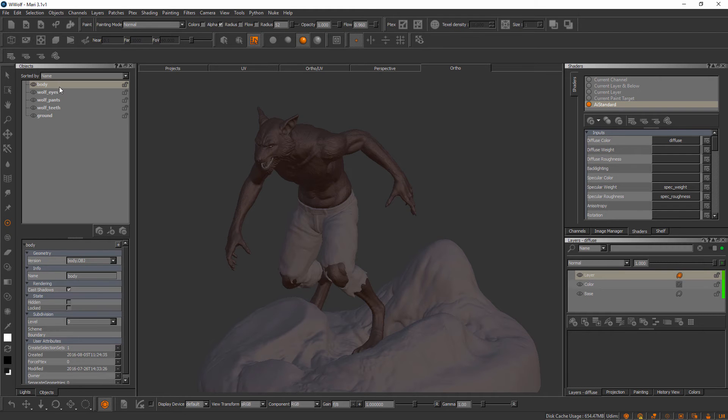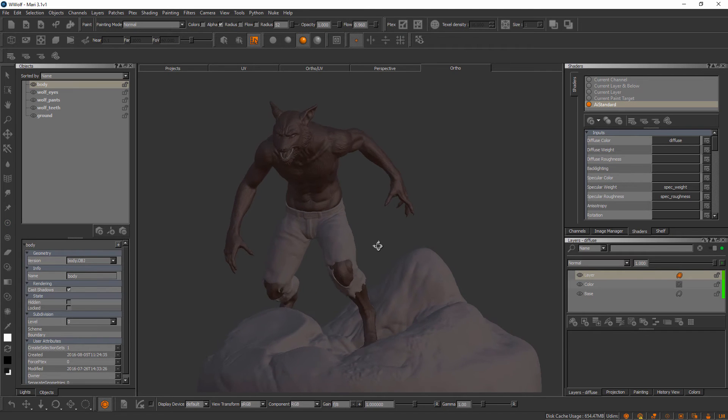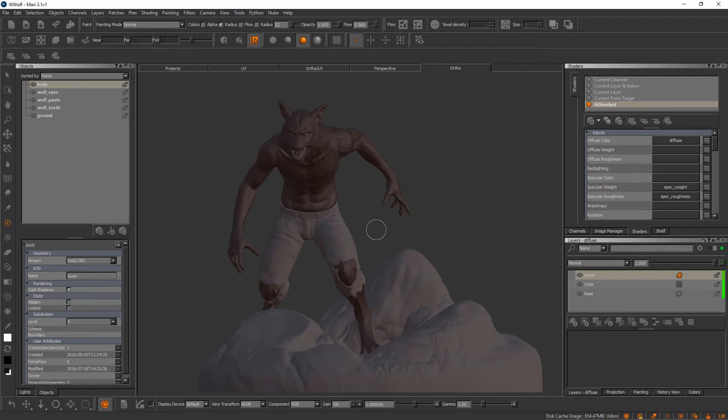I do currently have my body object selected here, but I have made a couple of changes to my project that I want to let you know about. First of which is the lighting here.